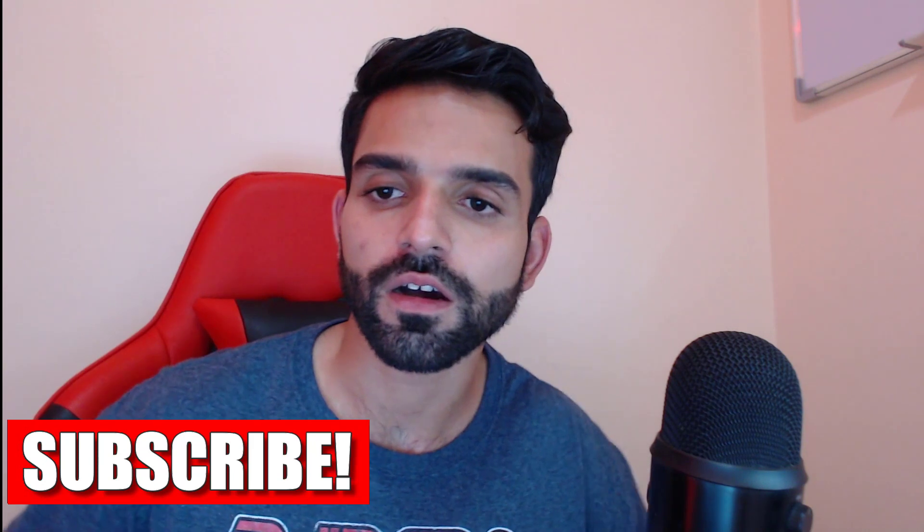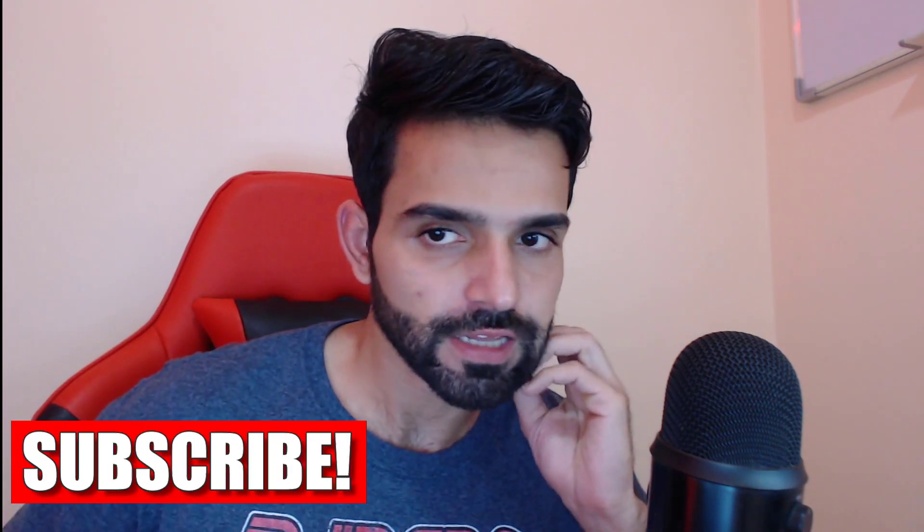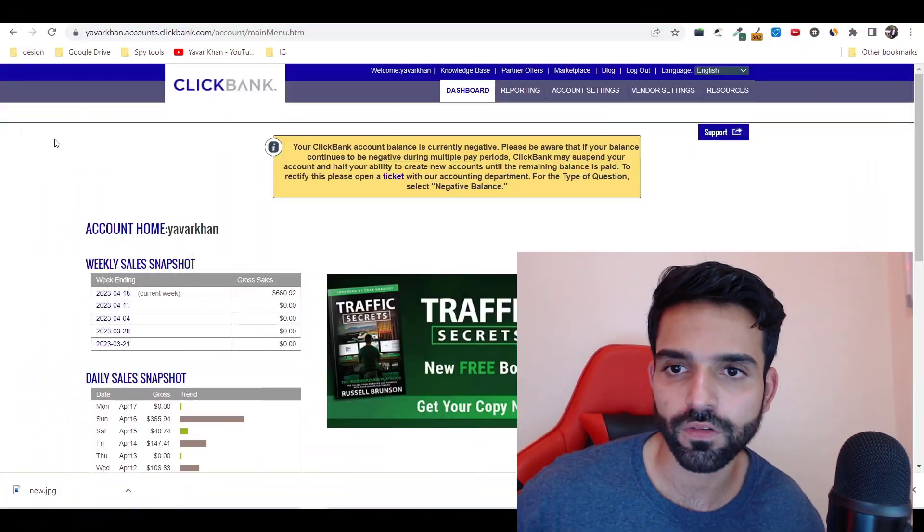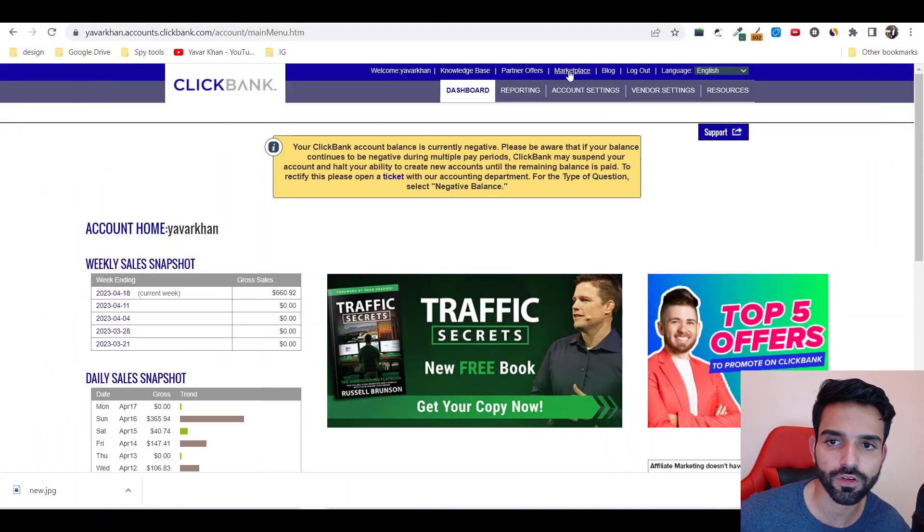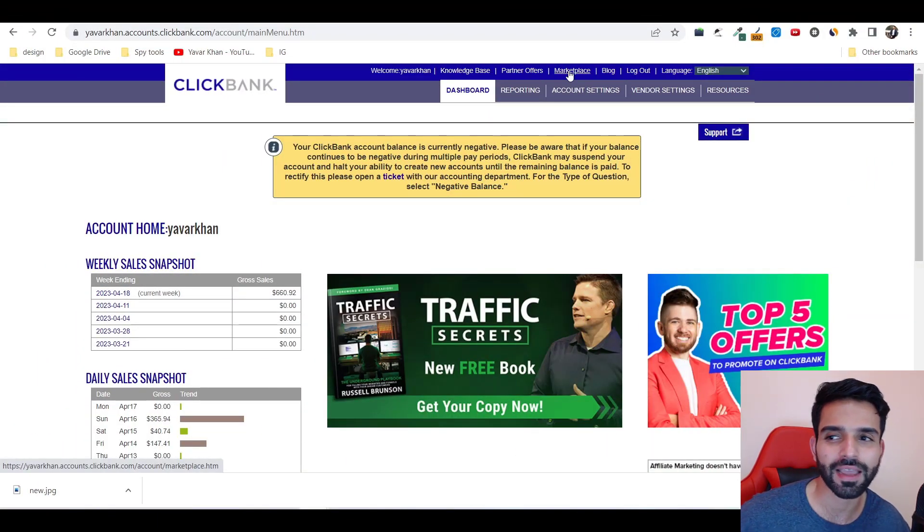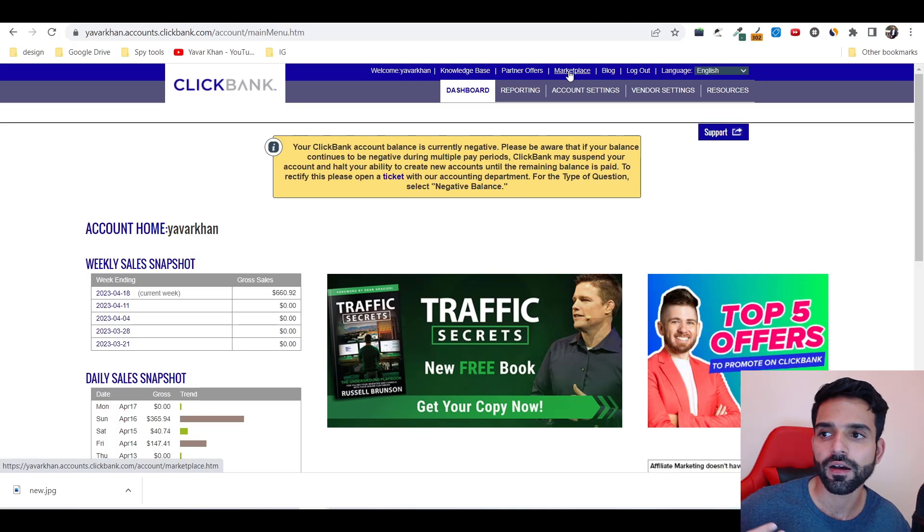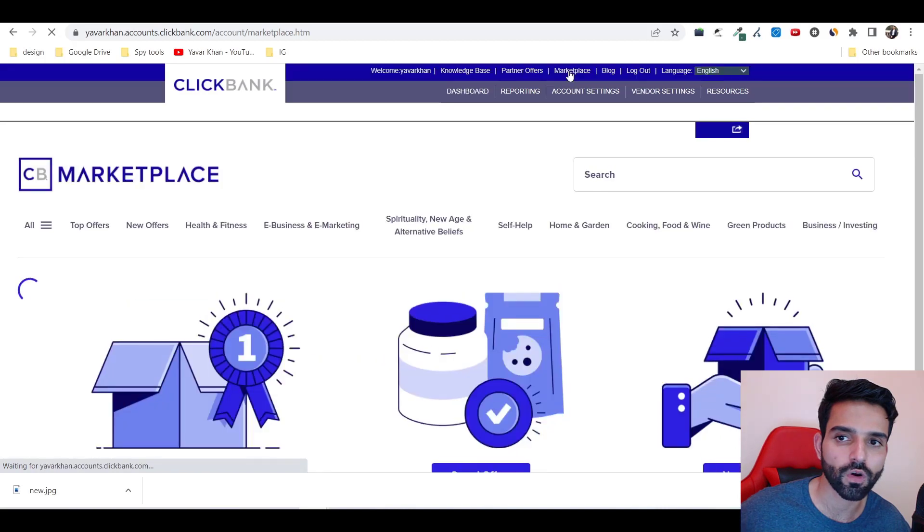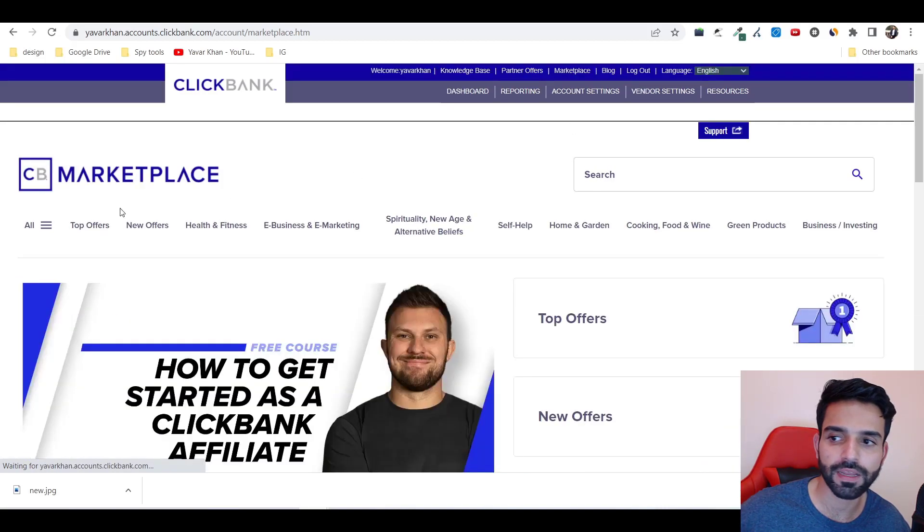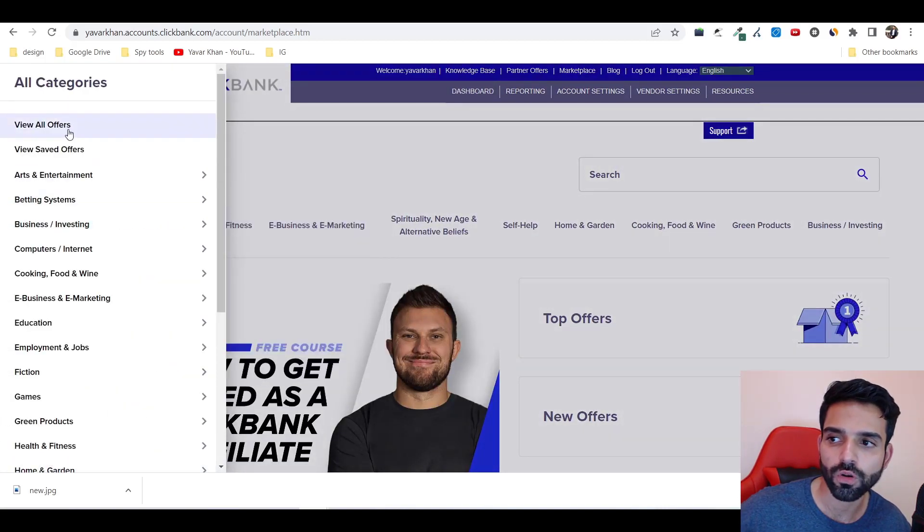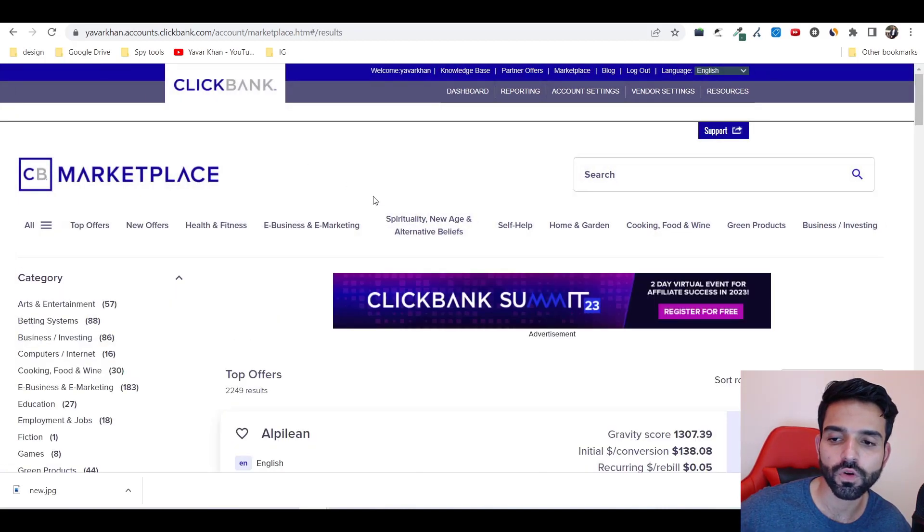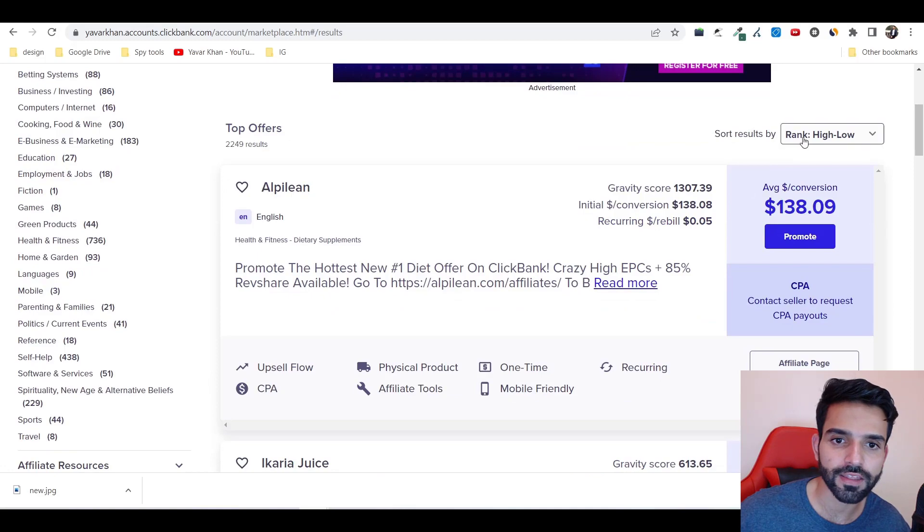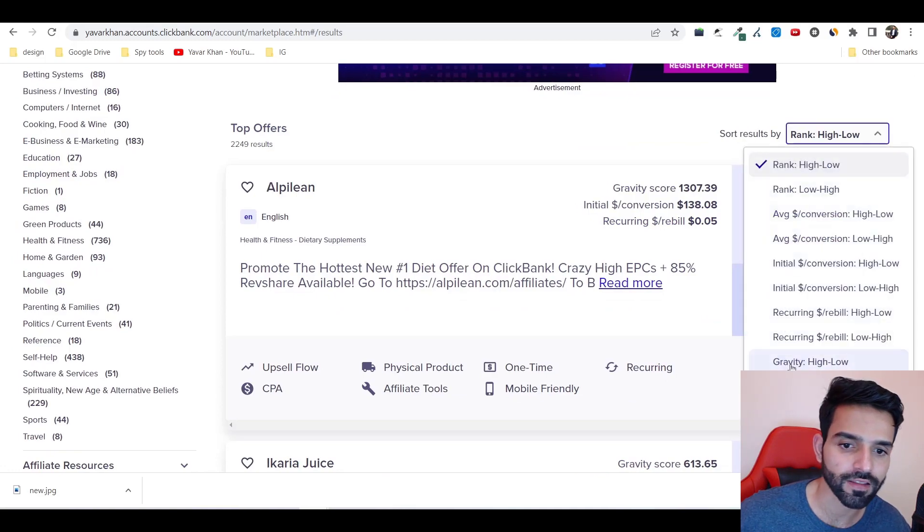First things first, you need to go on your ClickBank website. ClickBank is basically an affiliate marketplace. Click on marketplace, search on all top offers, view all offers, and then sort by gravity and scan which offers are working really well.